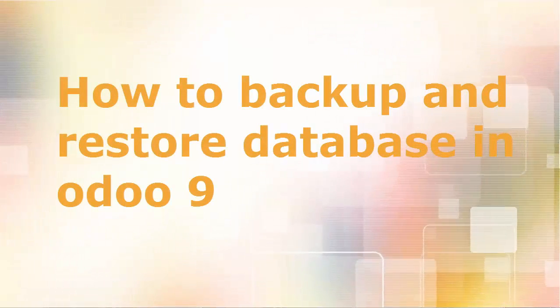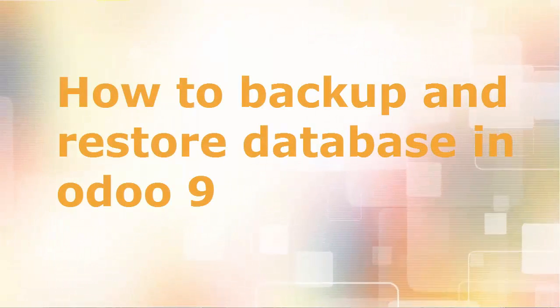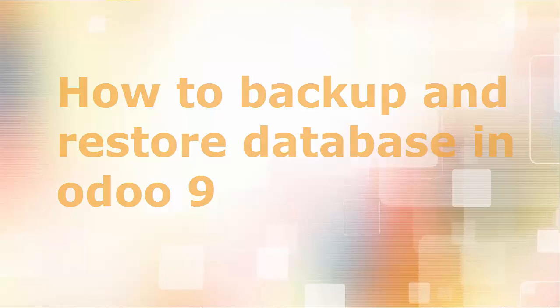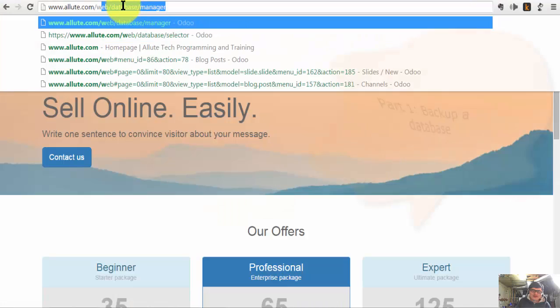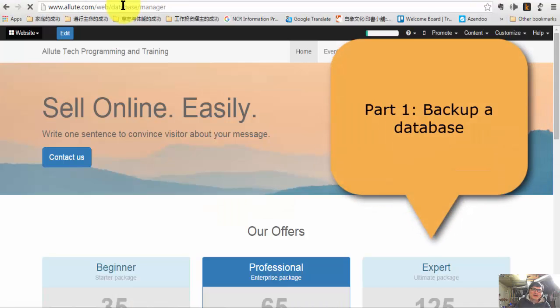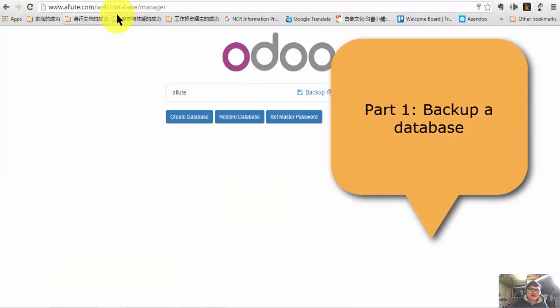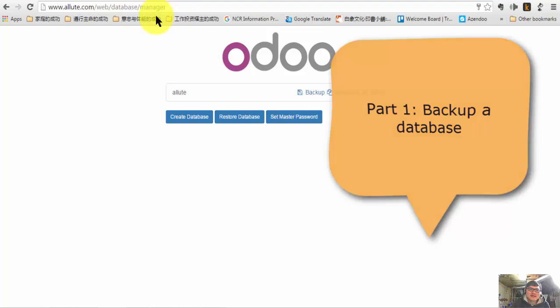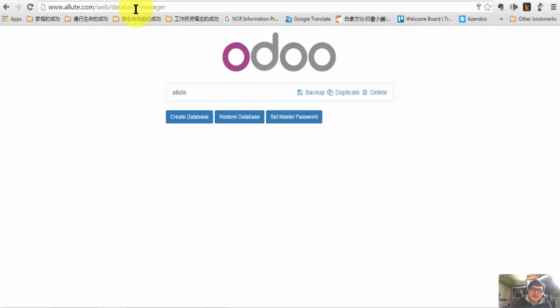This video is going to show you how to backup your database. First, you're going to your database, which is on the web database manager.